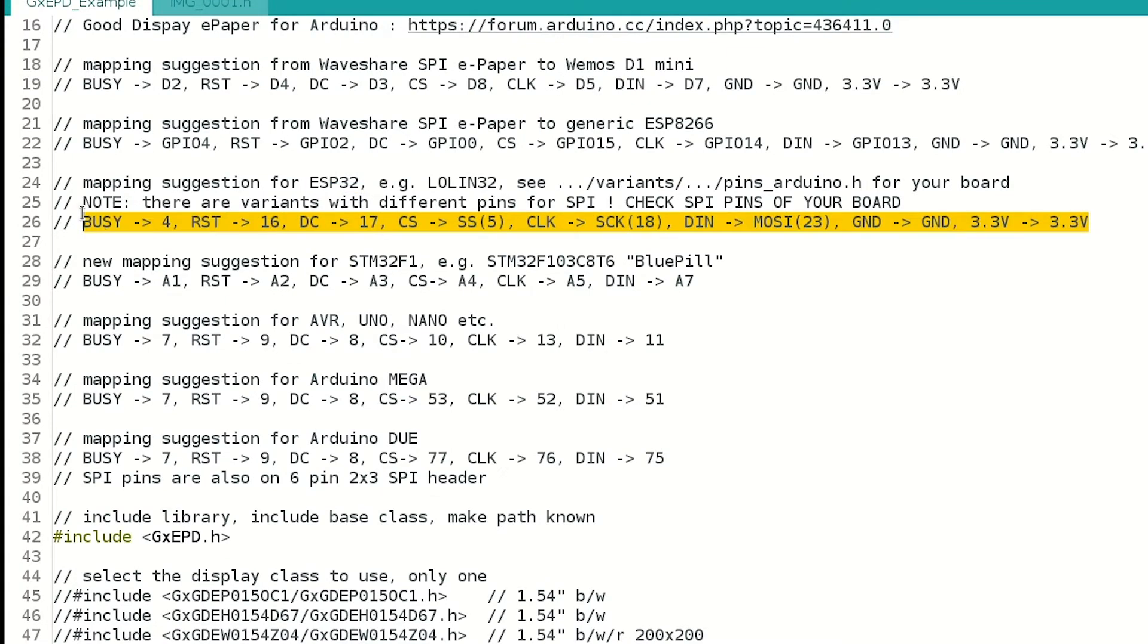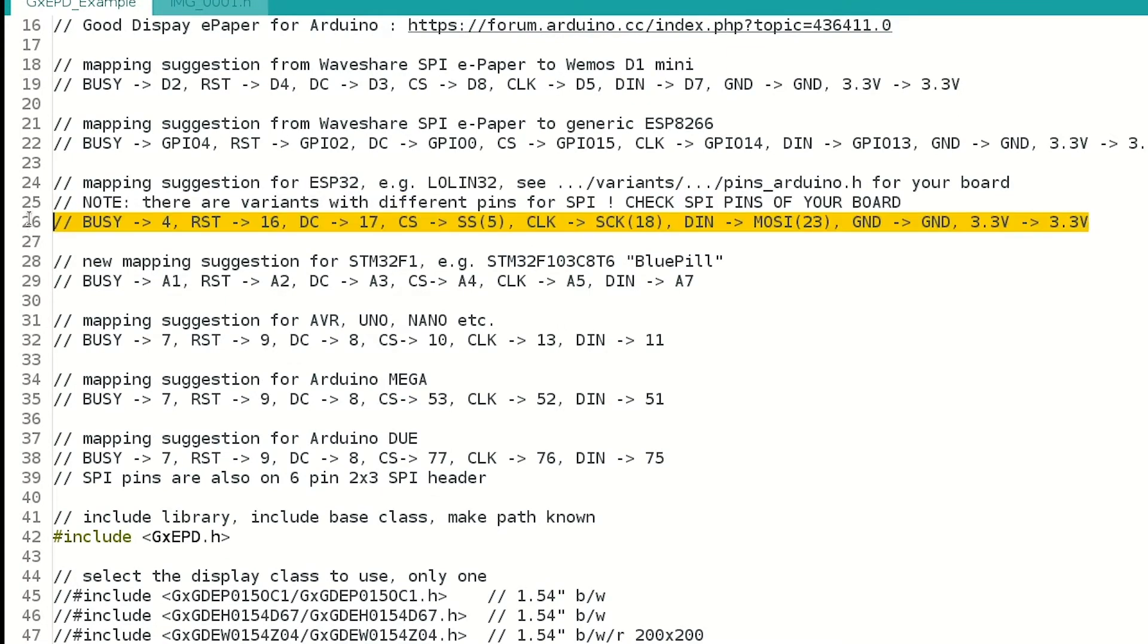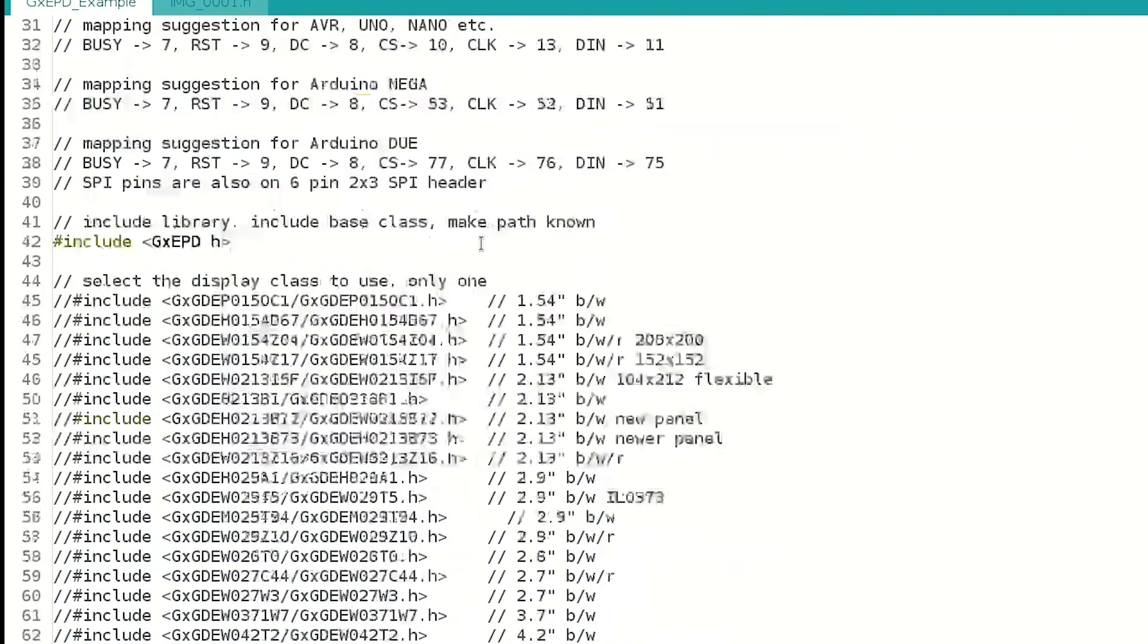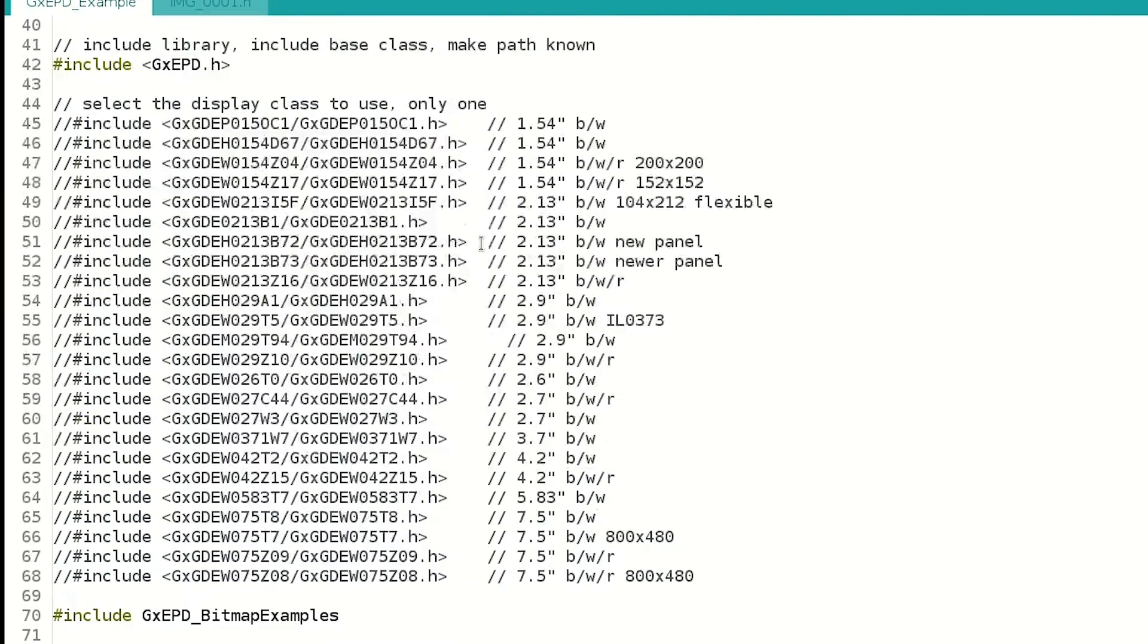If you go down, you will see the mapping suggestion for the ESP32 board. We just have the same connections. If you don't, it is time to do it.